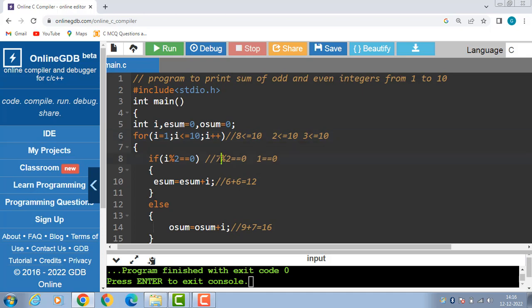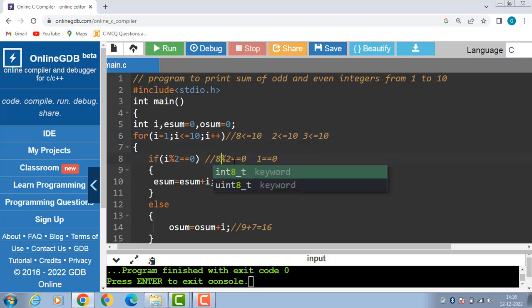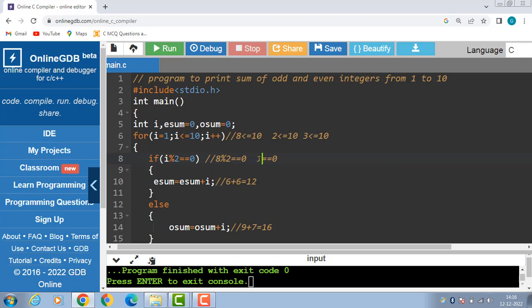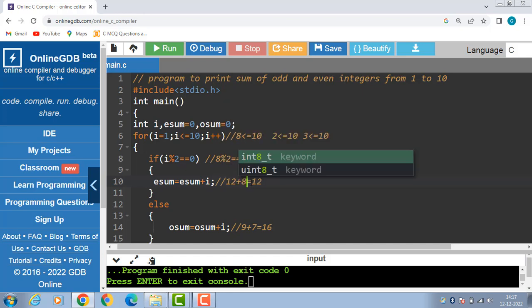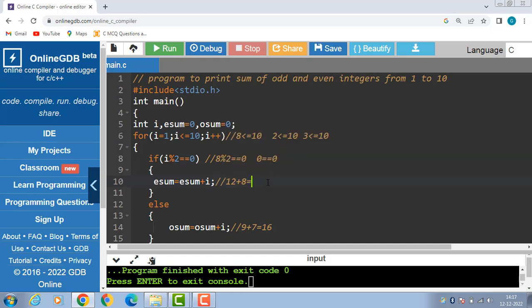Now check the divisibility with the if condition: 8 modulus 2 is equal to equal to 0; 8 modulus 2 is 0, 0 is equal to equal to 0 — condition becomes true. Now esum is equal to esum plus i: esum is 12, 12 plus i — i is 8 — 12 plus 8 is 20. i++ and i becomes 9.